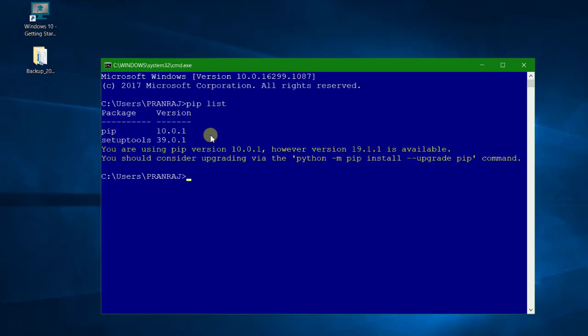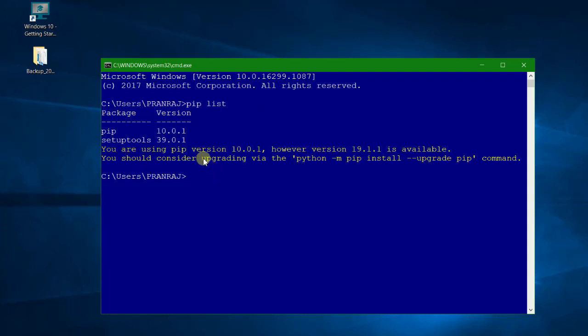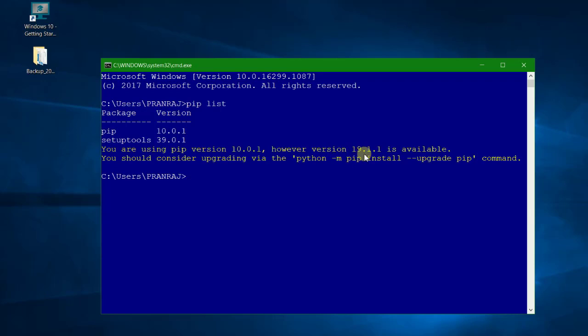Okay, now here what we have, since we have installed this Python out of the box from the website, it has a lower version of pip module. The version of pip is 10.0.1, however this new version is available 19.1.1. So what we can do as mentioned here, we can write python -m pip install --upgrade pip.